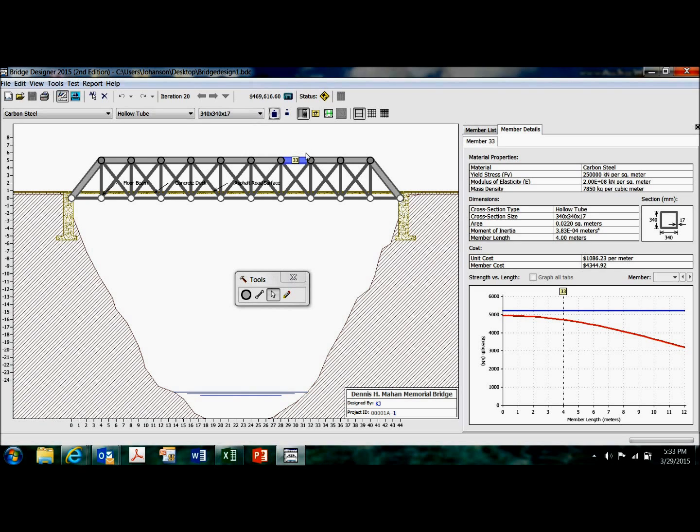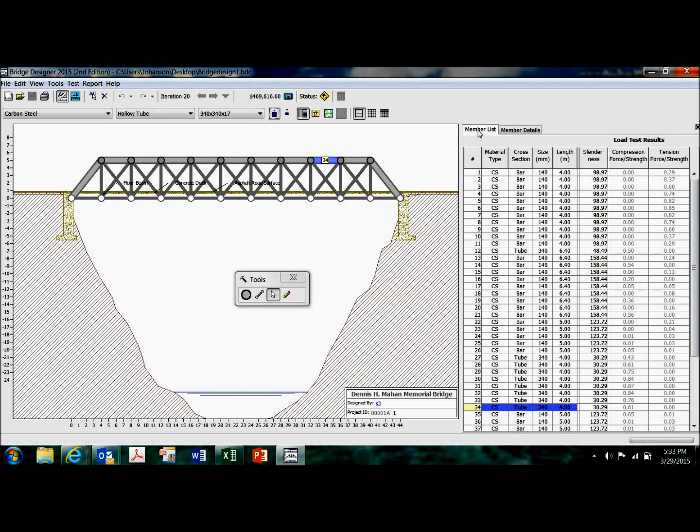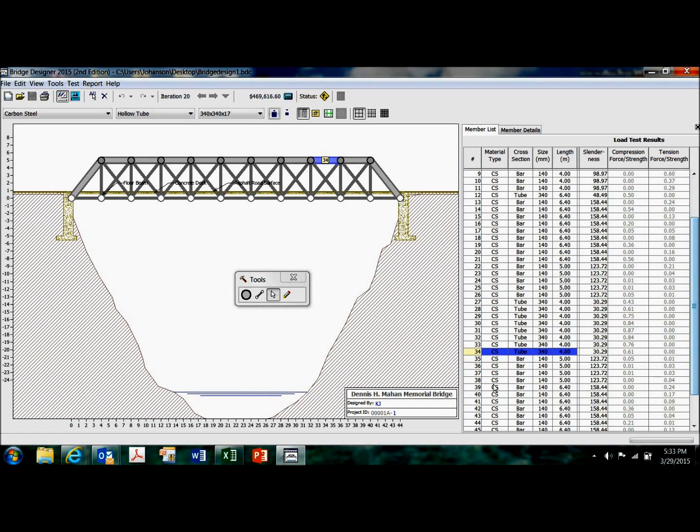But, you know, you can click on each member. Let's go to the member list here. Member 34 is down here. And it tells me what it is. It's carbon steel, it's tubing, it's 340 millimeters on a side.